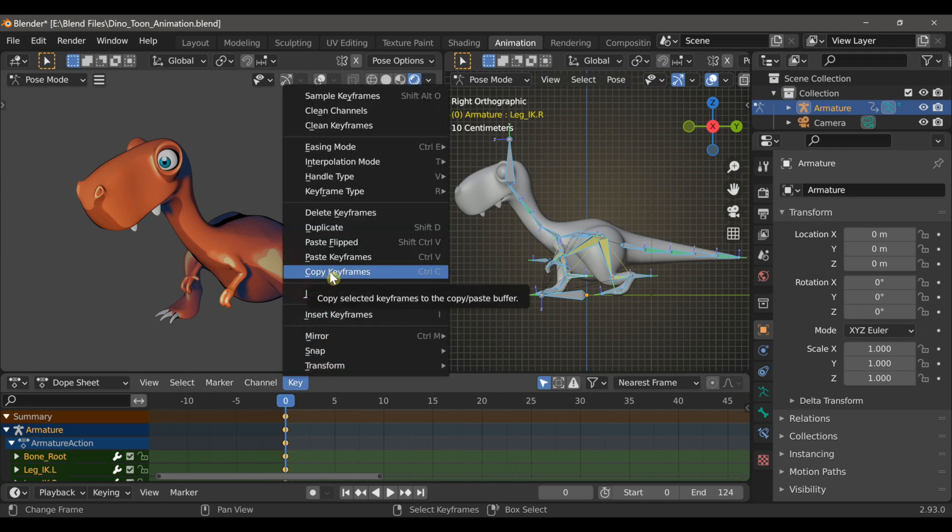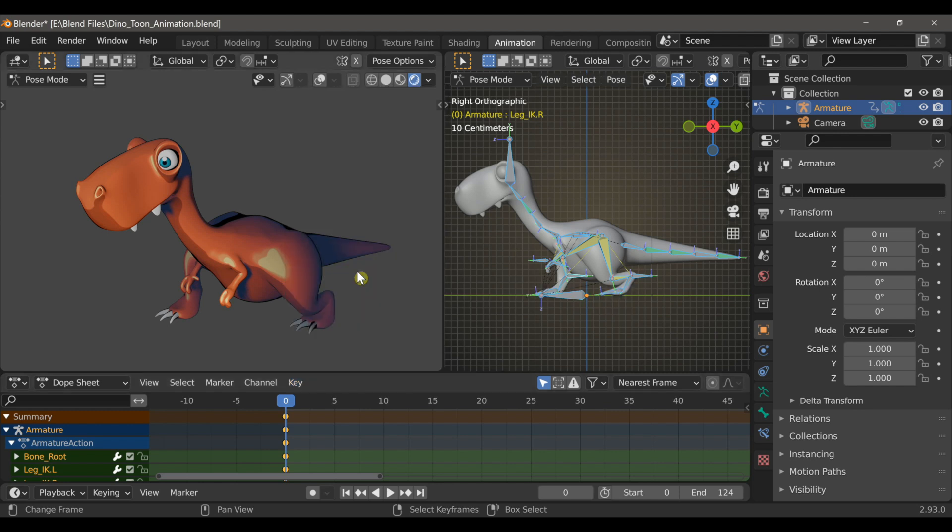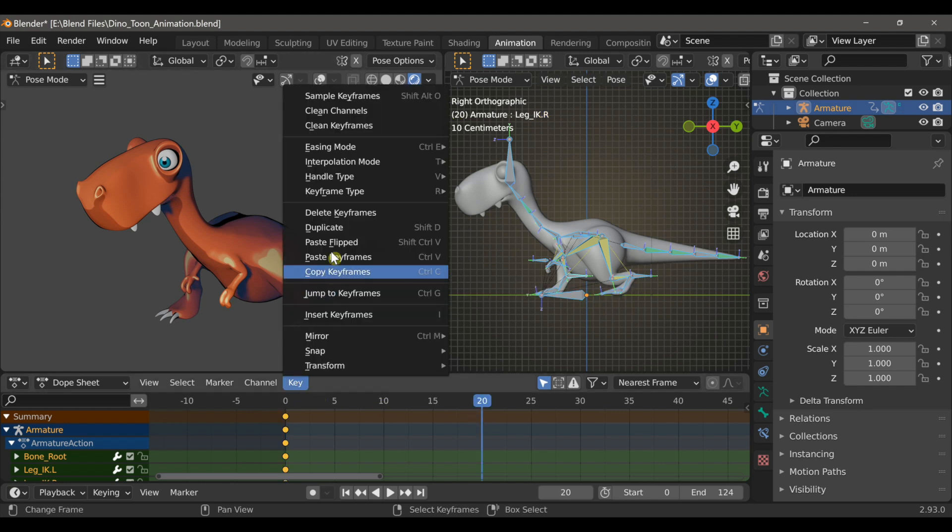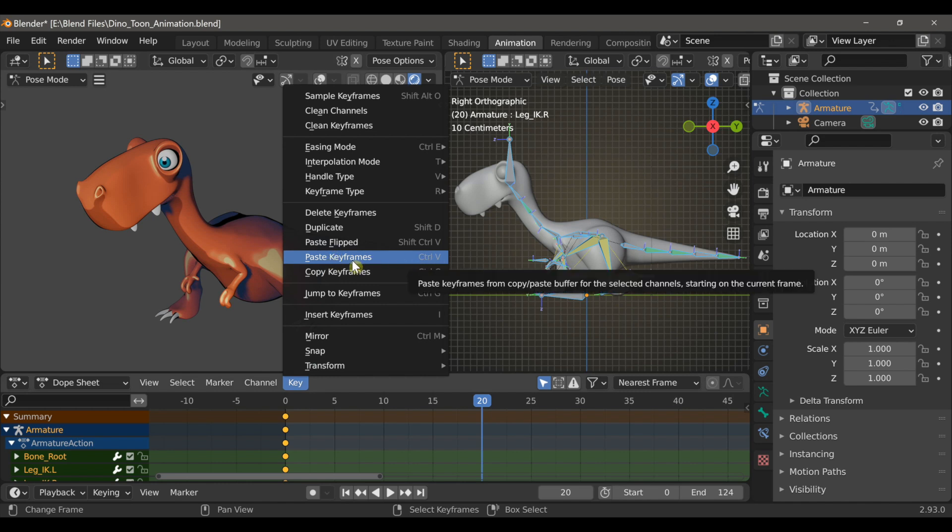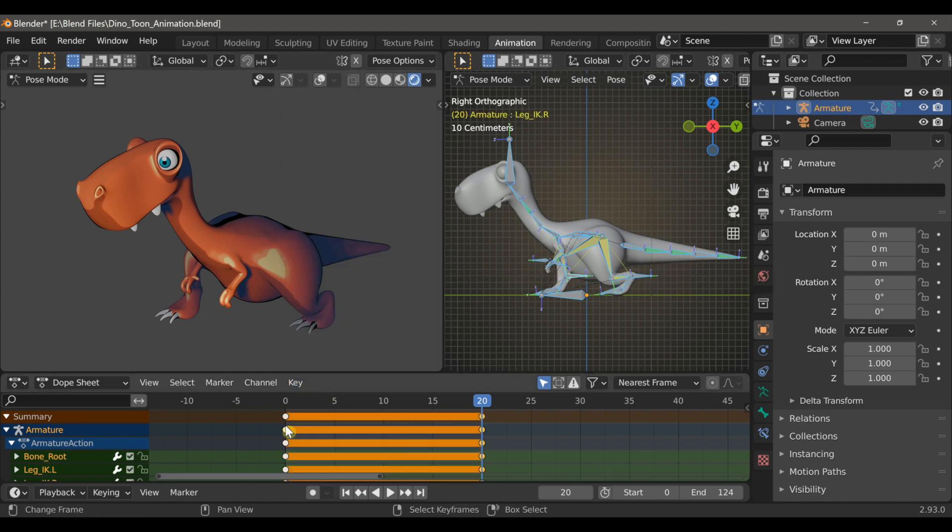Because we want this animation to loop, we need the first frame and the last frame to be identical. So with all of those keyframes selected, I'm going to go to Key and then choose Copy Keyframes. Now I'll set the timeline up to frame 20, go back to Key, and then choose Paste Keyframes.